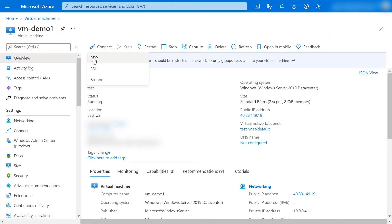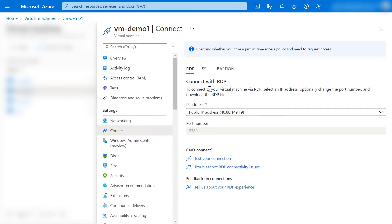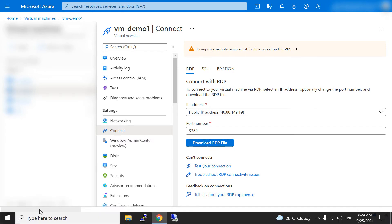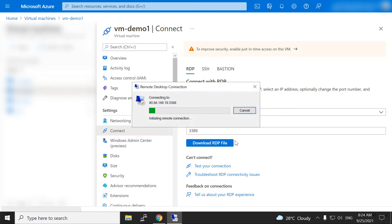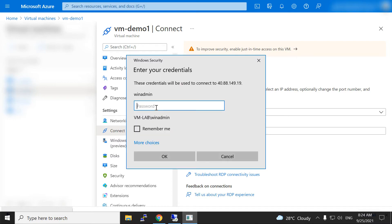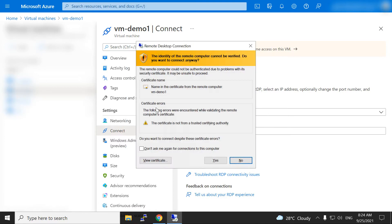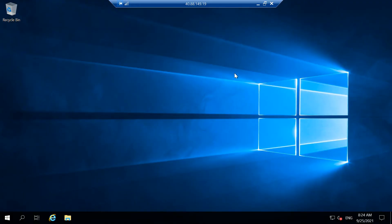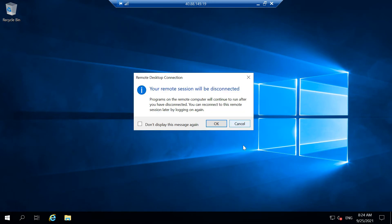Currently we are able to access this VM on port 3389. I can show you for testing purposes - I am just passing the password. As we can see, the connection is going on 3389, and we are able to access this VM on port 3389.